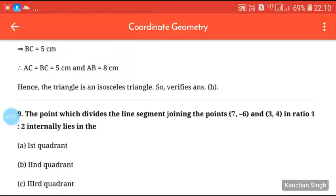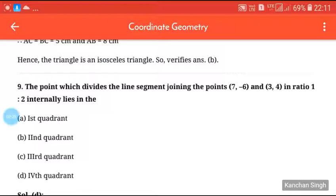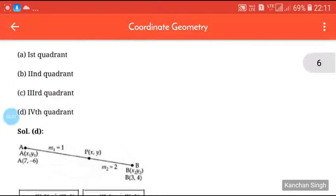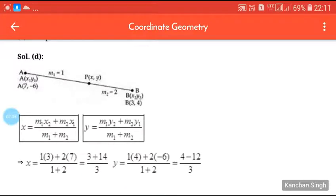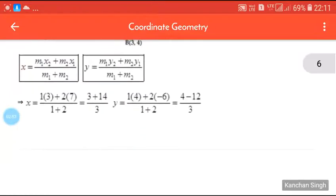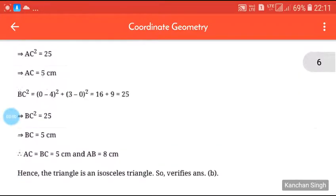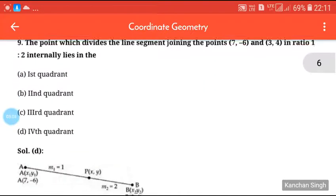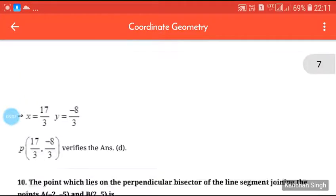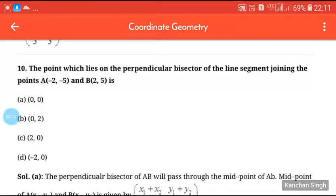Next question: the point which divides the line segment joining the points (7, -6) and (3, 4) in the ratio 1:2. We apply the section formula: x = (m1·x2 + m2·x1) / (m1 + m2), and y = (m1·y2 + m2·y1) / (m1 + m2). After calculating, the values are -17/3 and -8/3, so the point lies in the fourth quadrant.